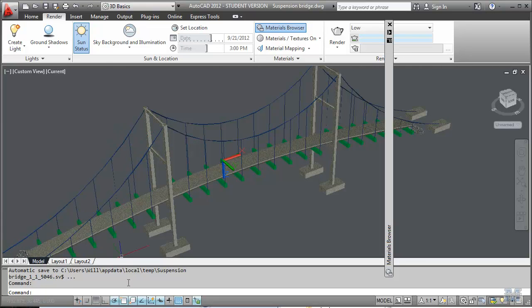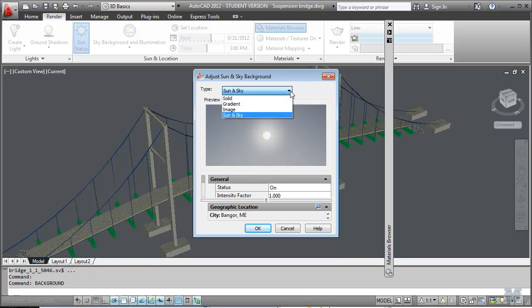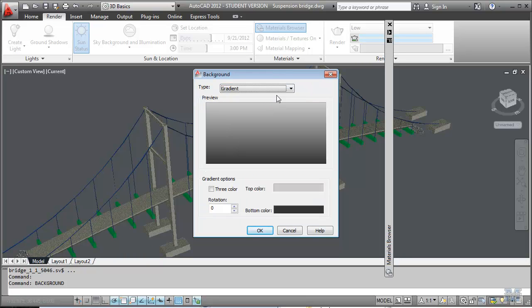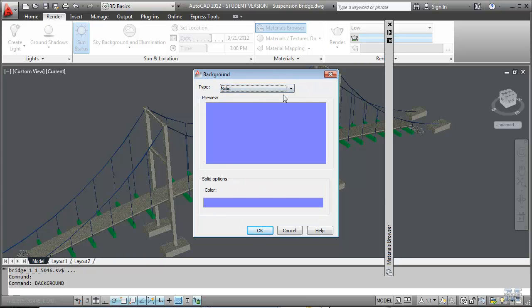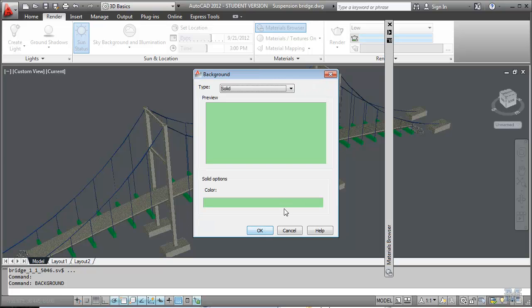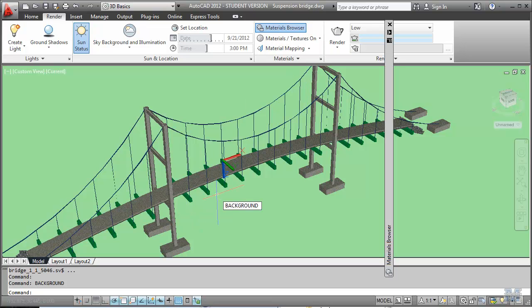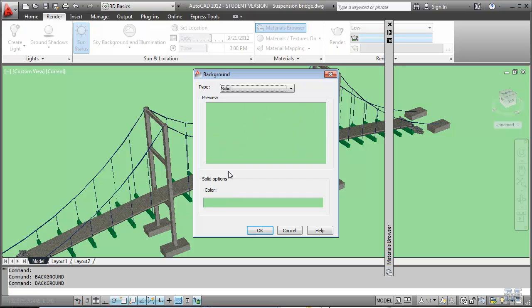So what else could we do? Remember from the background. I'll type that in again. We could do sun and sky. We could also do a gradient. Or we could do a solid color. And you can pick the different colors here. Anything you want. Let's see. We'll just hit OK to show how that looks.